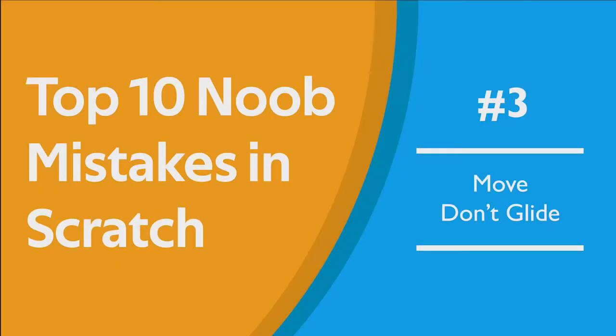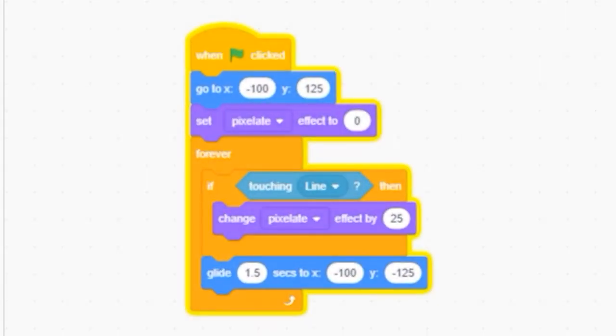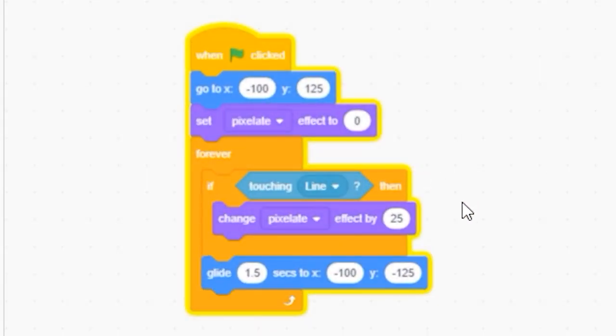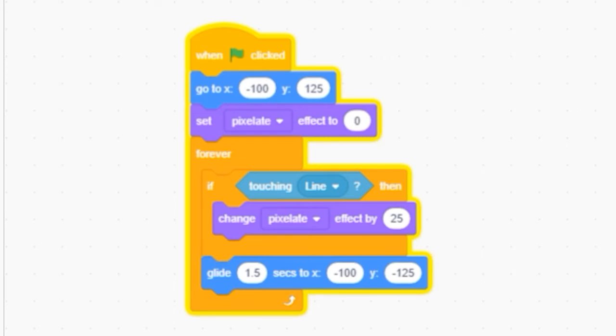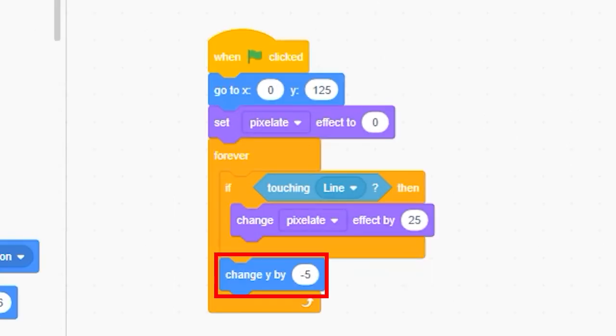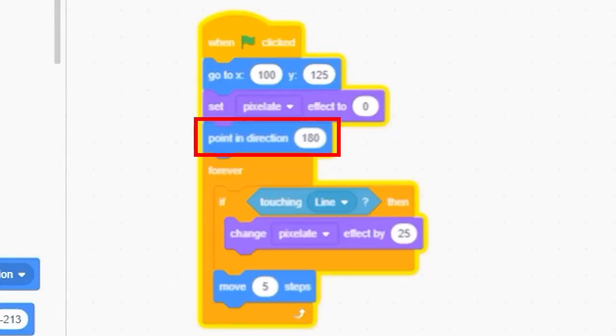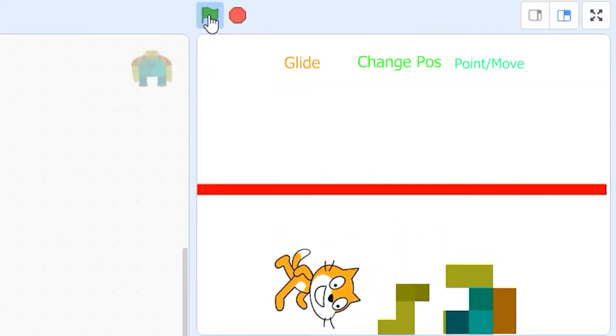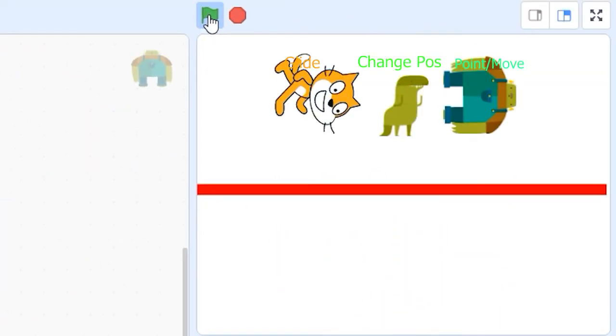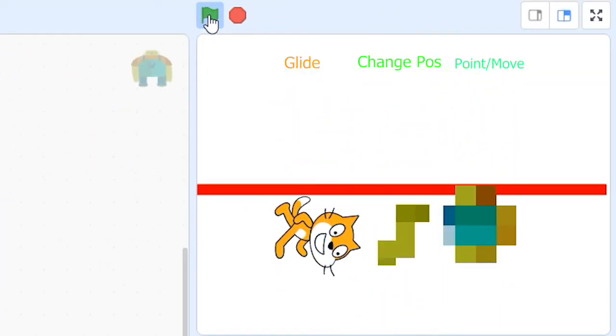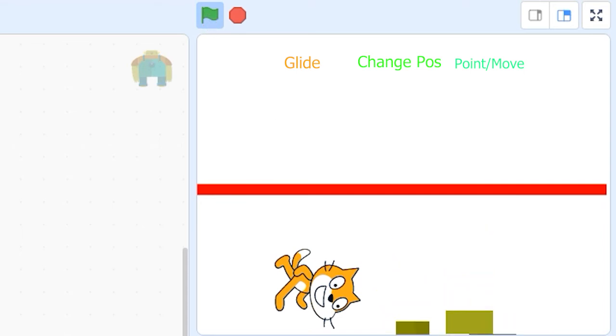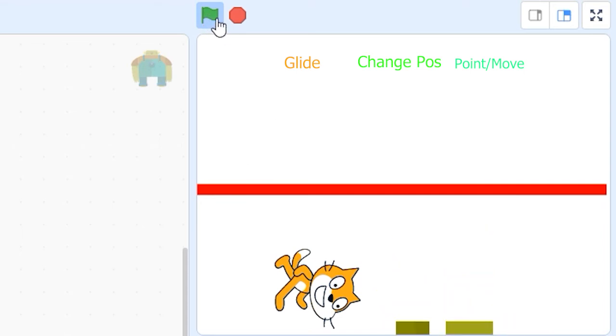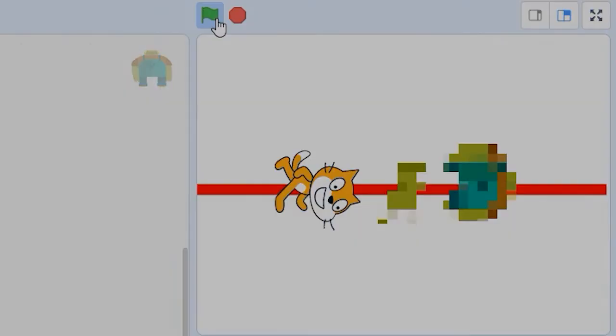Number 3. Move, don't glide. When you want to move your sprite in a video game, don't use glide blocks. To fix this problem, try simply changing the x and y position of the sprite or pointing your sprite in a direction and then using the move steps block. Scratch's collision detection system doesn't work very well with glide blocks, and your sprites will sometimes not see each other when they cross paths.